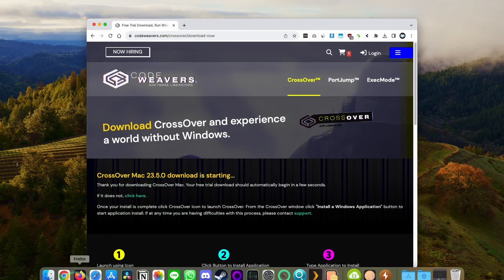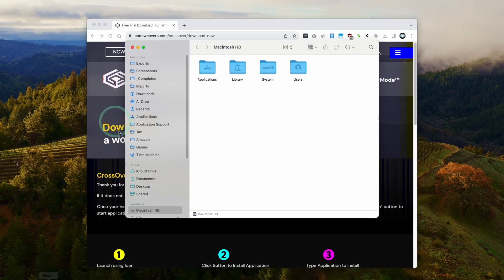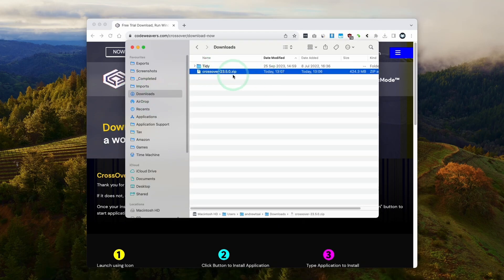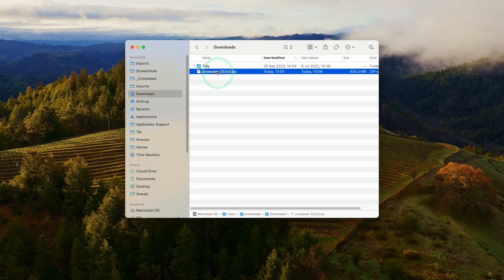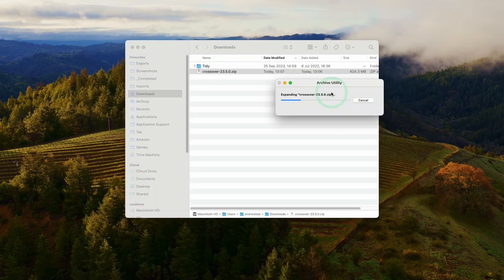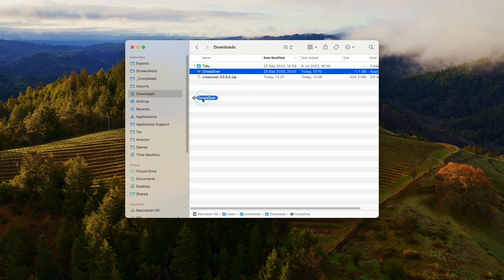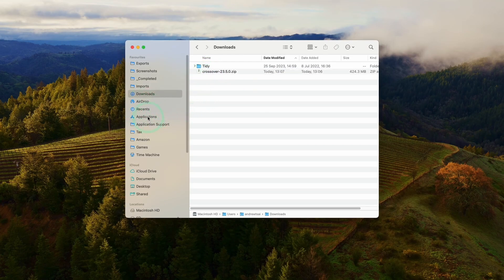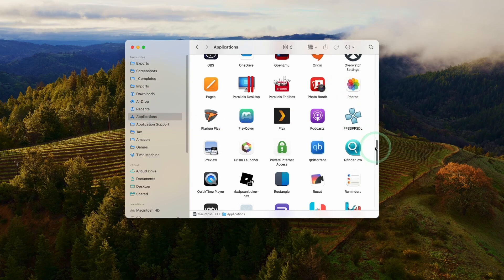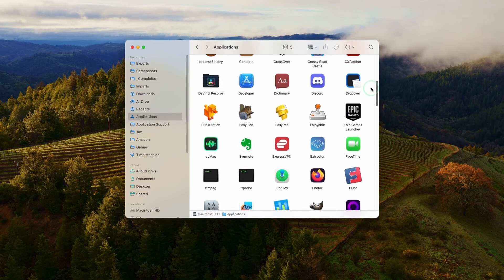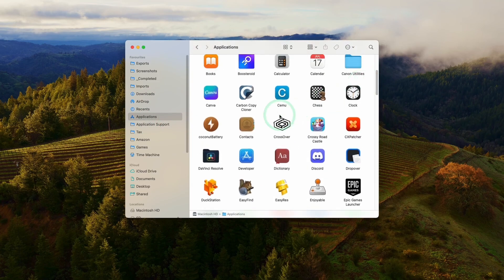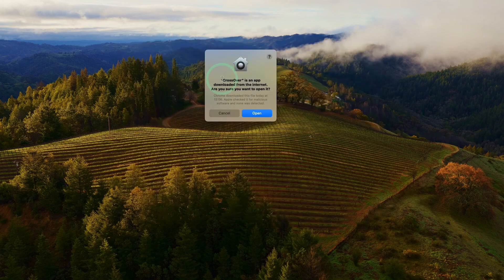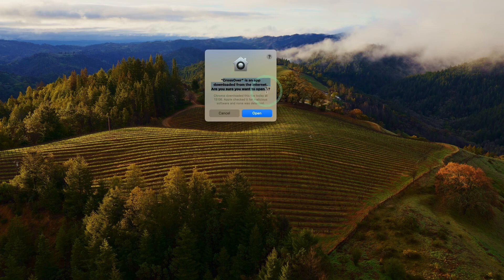Once Crossover is downloaded, we're going to go to Finder and then to our Downloads folder. We're going to find our Crossover zip file here. All we need to do is double-click, it's going to extract, and then we have the Crossover app here. We're going to drag and drop this and put it into our Applications folder. Once it's copied over, we'll click on Applications and then scroll until we find the Crossover app. Go ahead and double-click. Here it's saying Crossover is an app downloaded from the internet. Are we sure we want to open? Press Open.